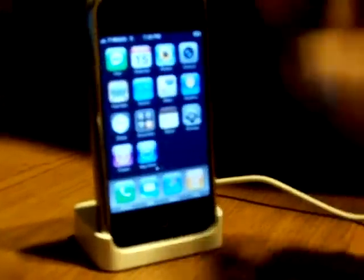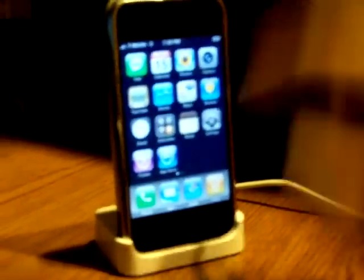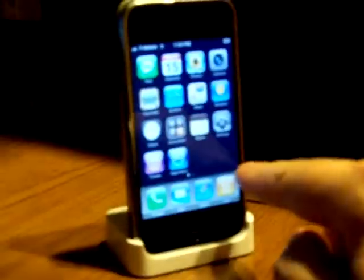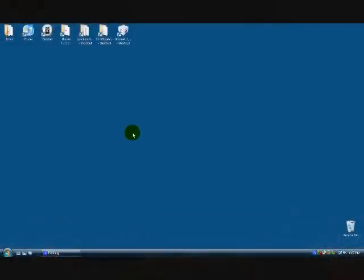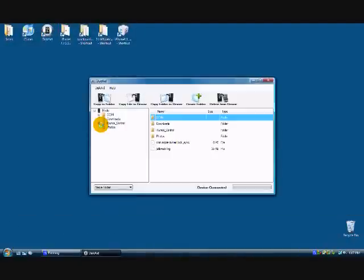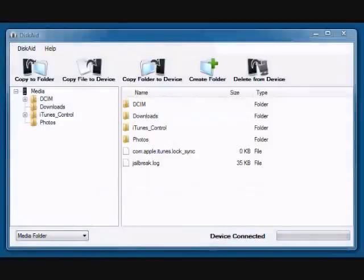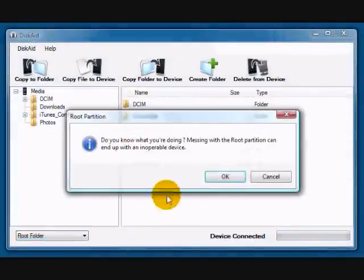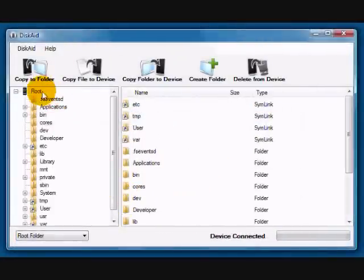And your phone should have rebooted and restarted. And now we are looking at 2.1, but you'll notice Cydia and the installer are still missing. So we're going to go ahead and open DiskAid now to take care of that problem. And down at the bottom here, change from media folder to root folder and tell it OK when it says you're crazy.